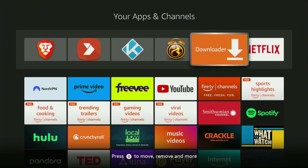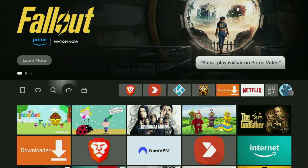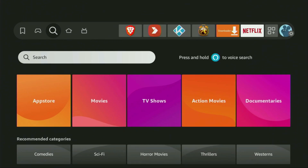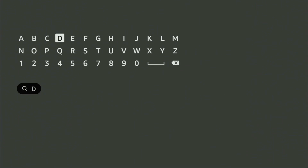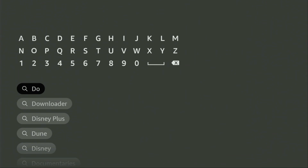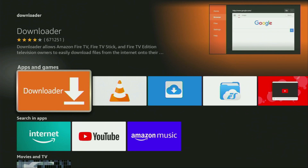First of all, we'll have to get an app called Downloader. You can actually get it for free from the official Amazon App Store. Just go to search on your device and in the search bar, start typing Downloader. There was even no need to enter the whole name of the app, because the Downloader has already popped out for us at the bottom. So we click on Downloader, and that's the app which we need to get to our device.